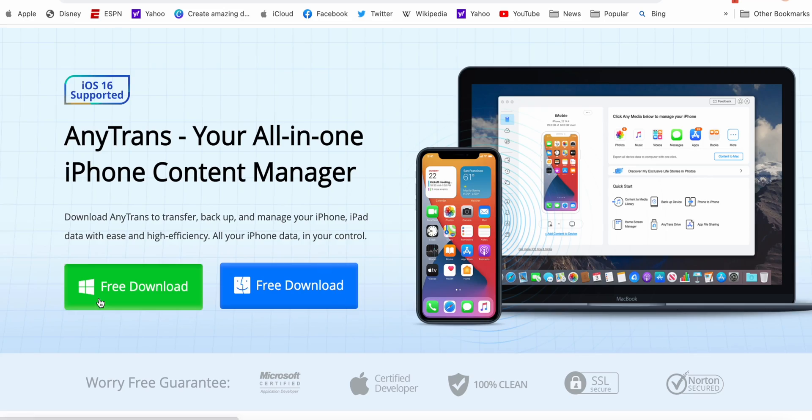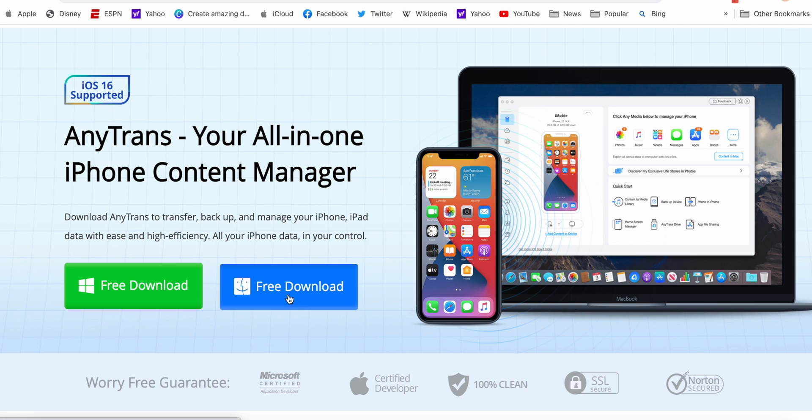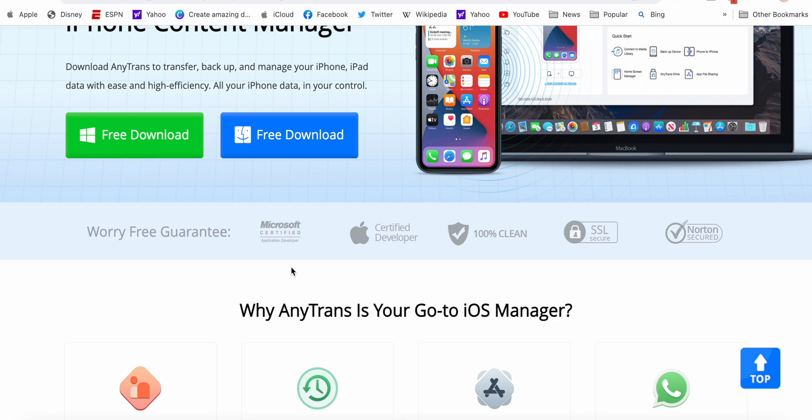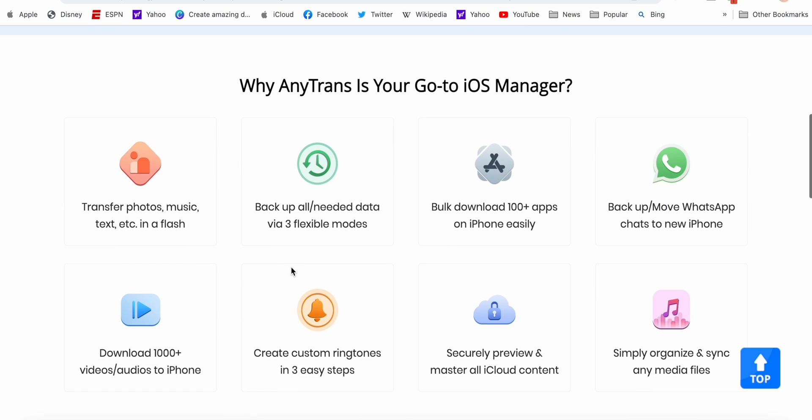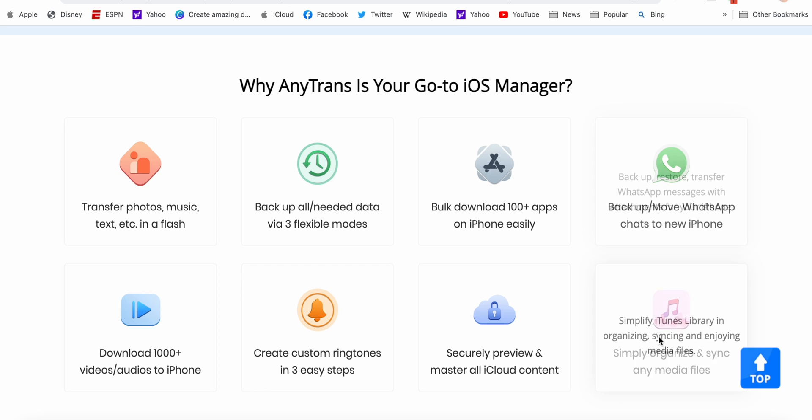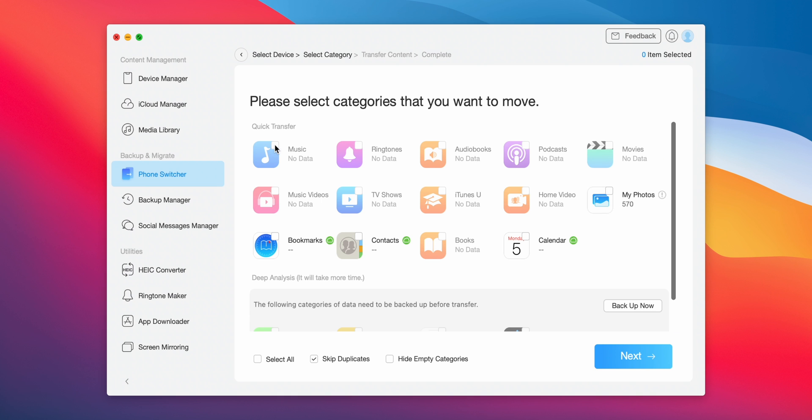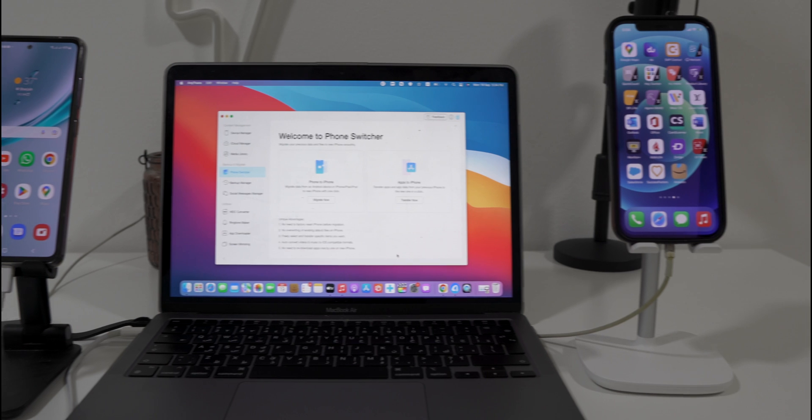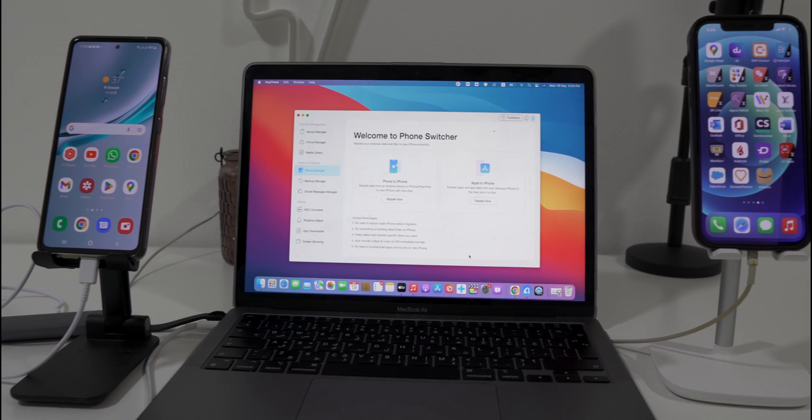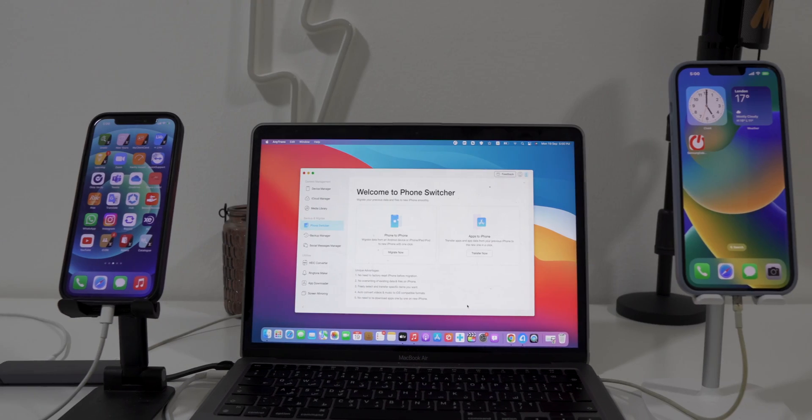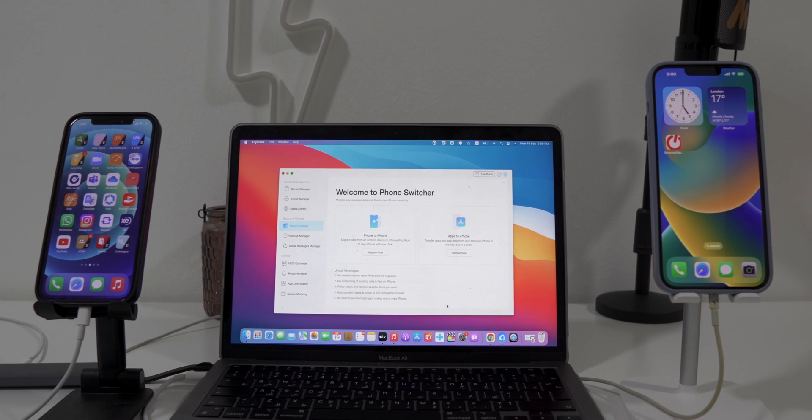Download the application AnyTrans. It supports both Windows and Mac version. It's a very useful software as you don't need to factory reset your iPhone before migration. Plus you can choose the files you would like to transfer, saving a lot of storage and time. You can also transfer data between Android and iPhone or iPhone to iPhone.